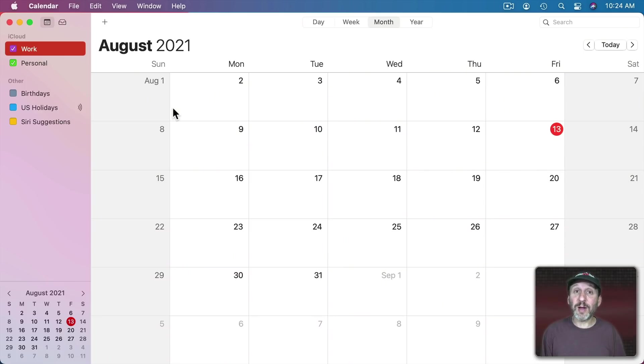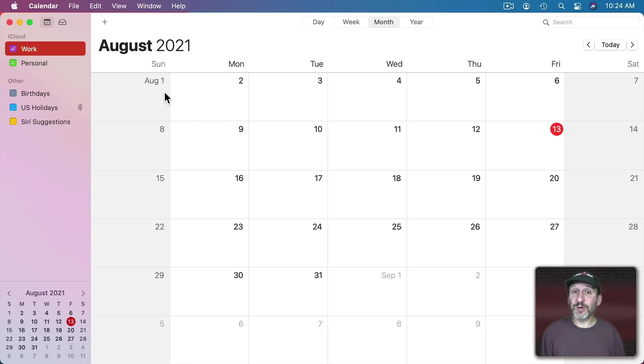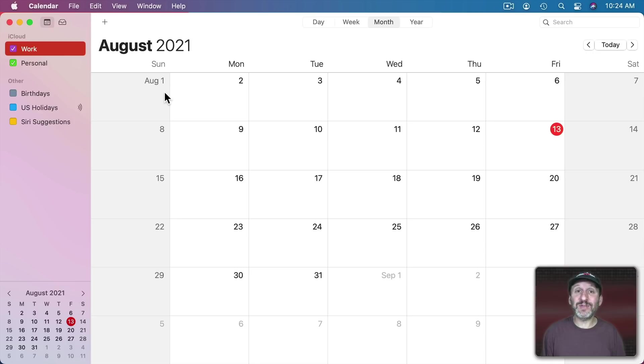Here in the calendar app I've got two calendars, one called Work and one called Personal. It's pretty straightforward. But there's no reason to just have two. You can have as many calendars as you like.